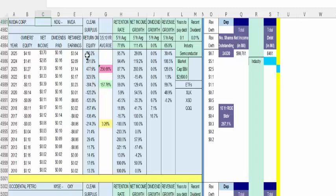Once we saw it going positive and earnings going up — net income represents the clean surplus earnings — we became interested. Net income means clean surplus earnings: you take traditional accounting earnings, take away non-recurring items, and get at the core business of the company so we can compare one company to another. This number is totally out of sight — the average stock is about 13–13.5%, and our threshold is 20%.